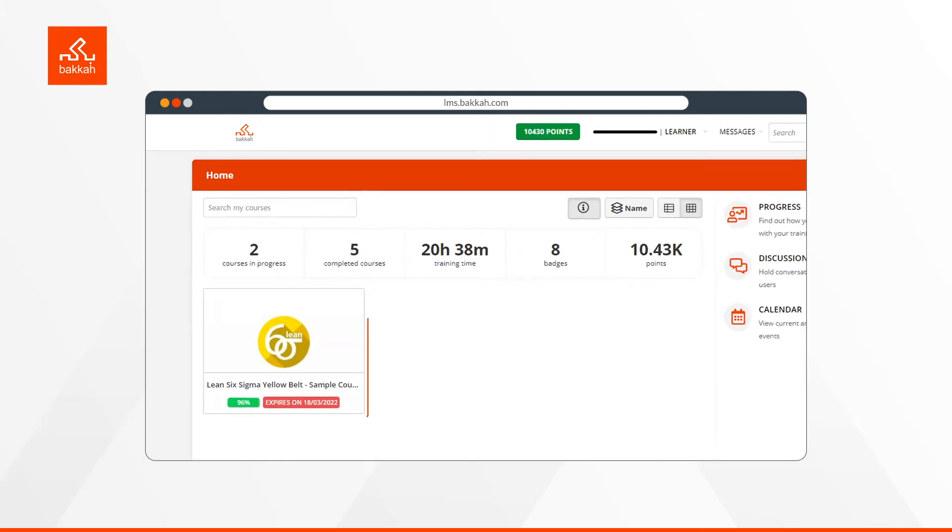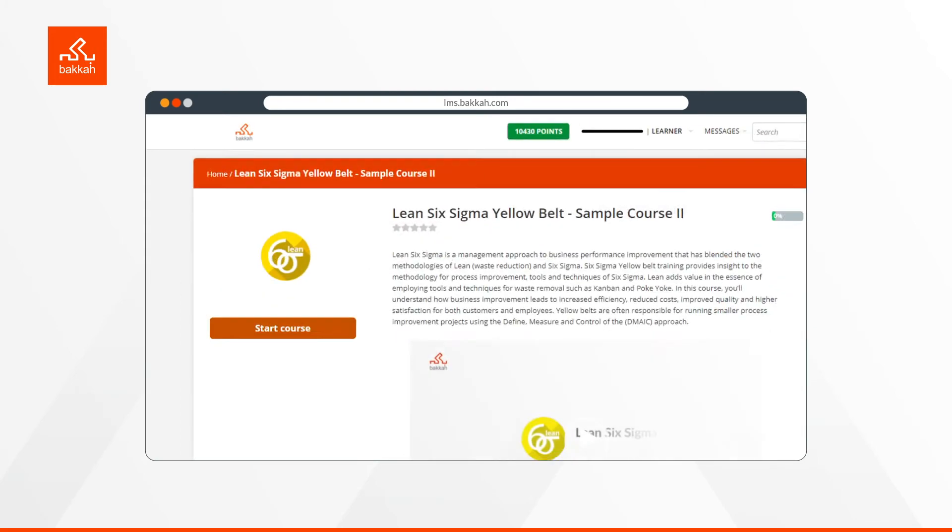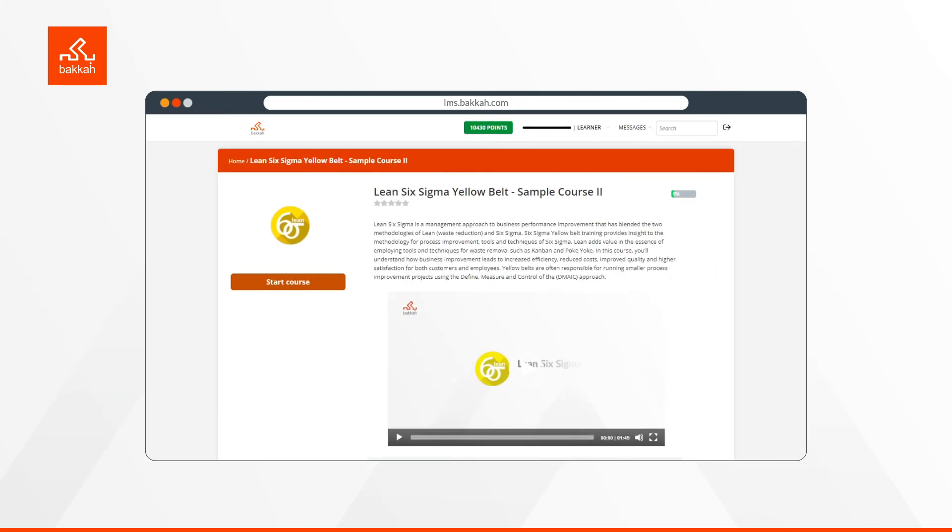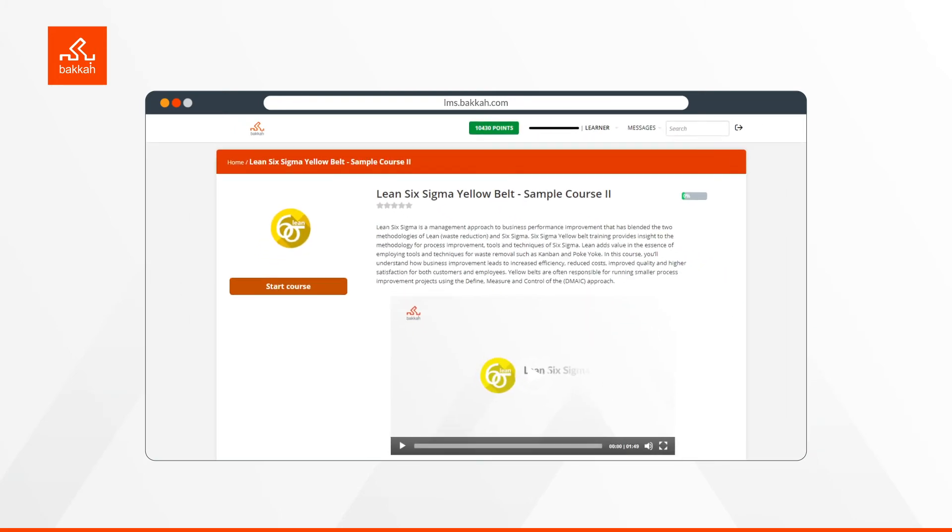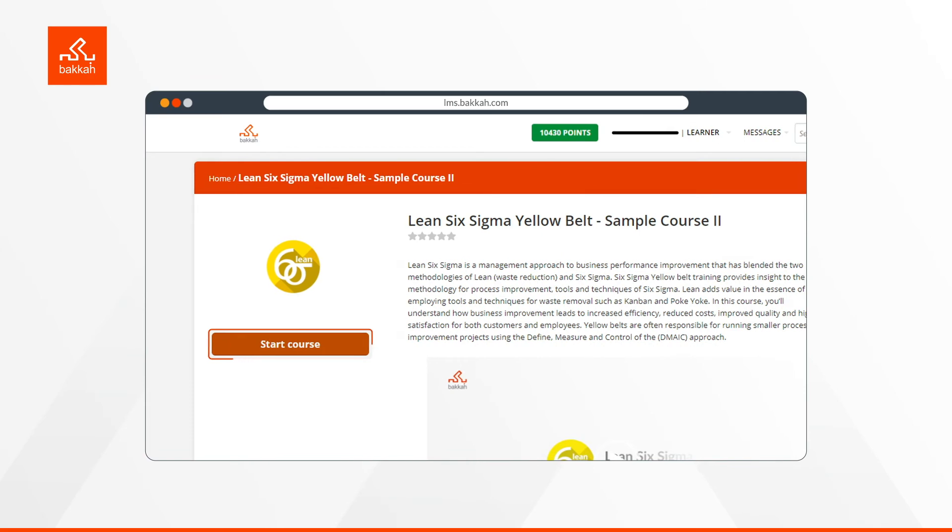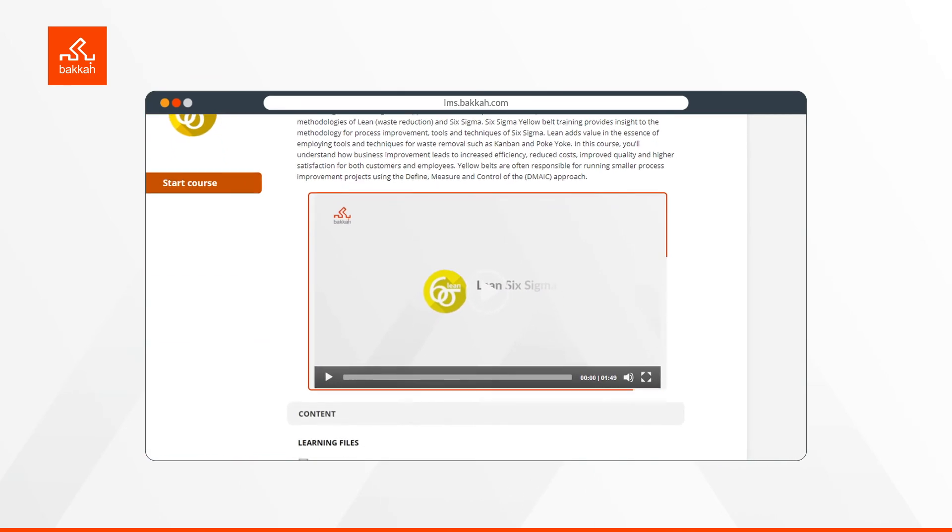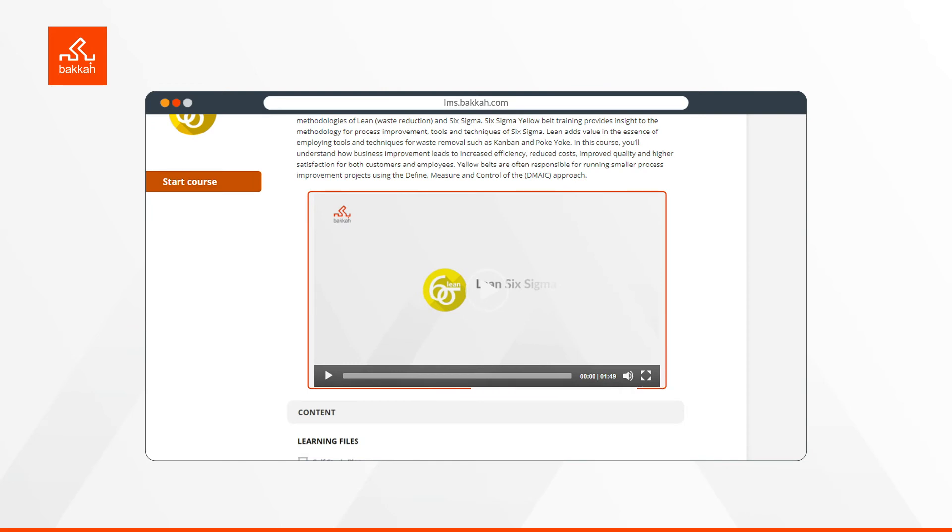By clicking on the course logo you joined on the homepage, you will be introduced to an overview of several sections. This is the course button to start or resume your course, the course brief description, the course introduction video, and the number of PDUs or contact hours earned.